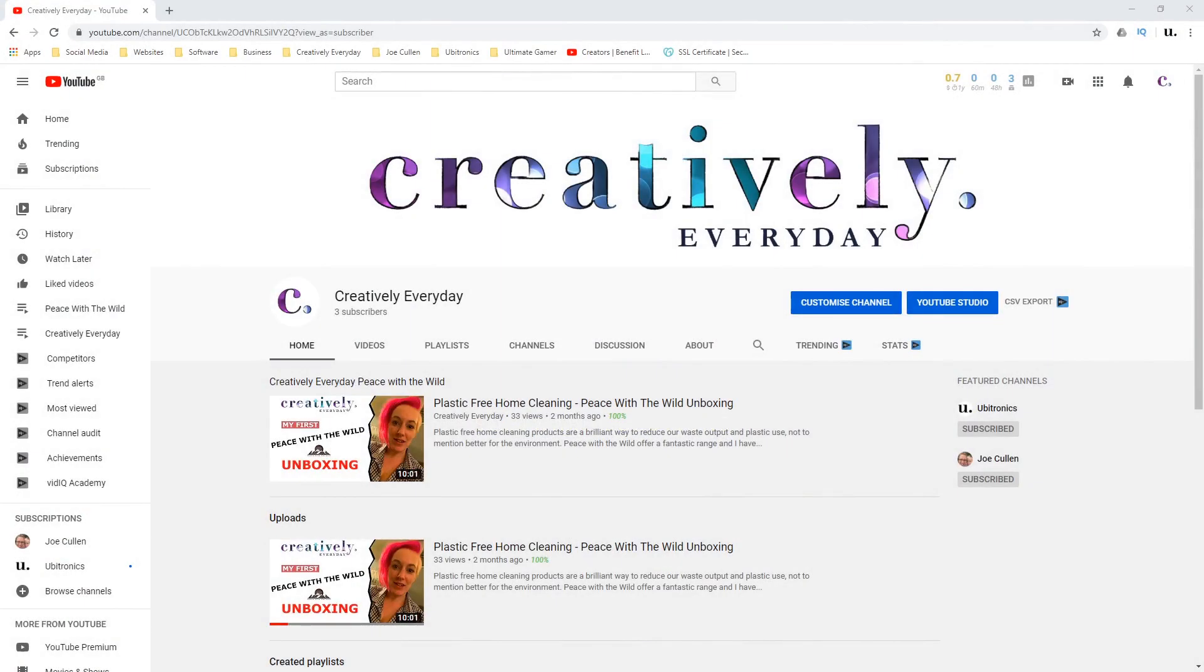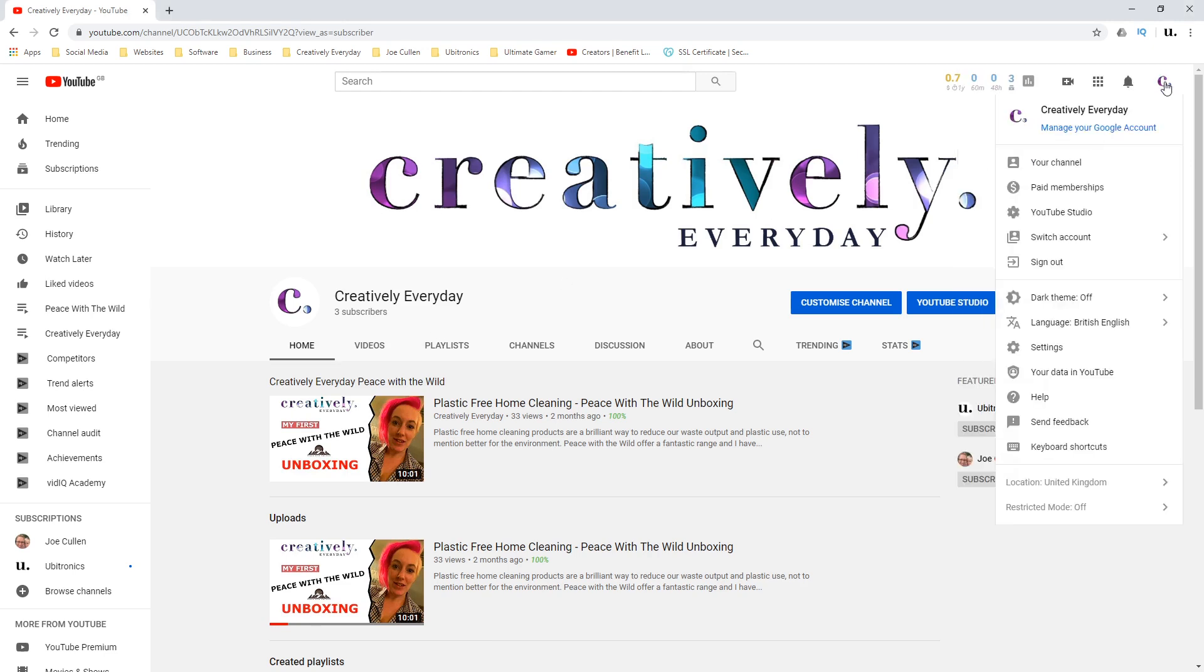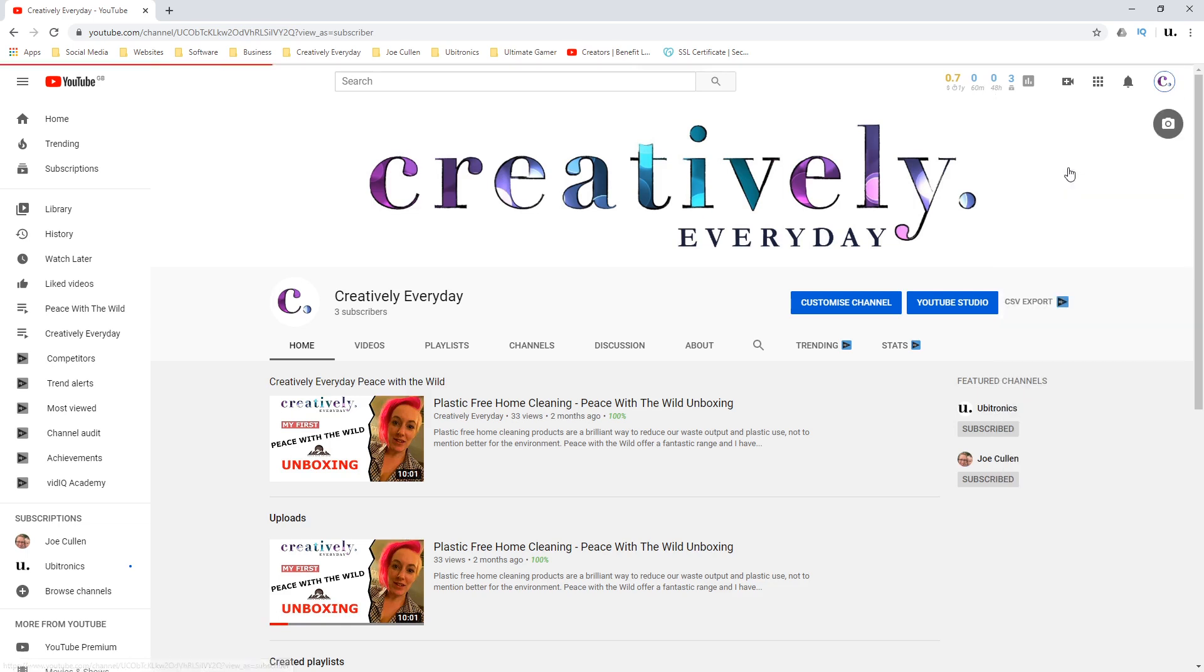Hey everyone, my name is Joe. In this video we're going to look at hiding or showing the discussion tab on your YouTube channel. The first thing you need to do is make sure you're logged in and go to your channel home page. Once you're there, you may see the discussion tab which I'm hovering around now on the cursor.